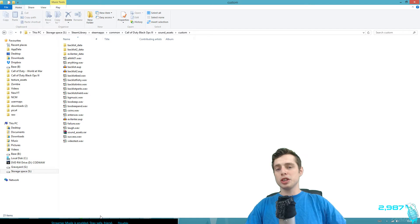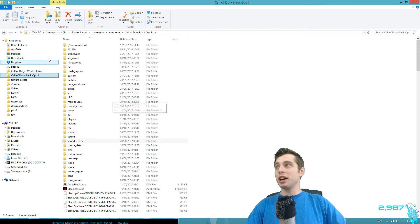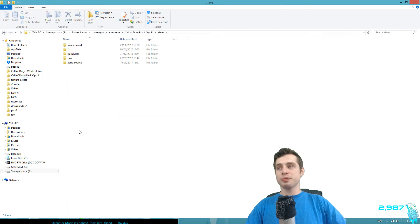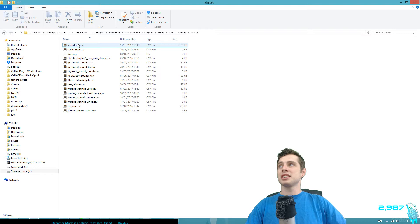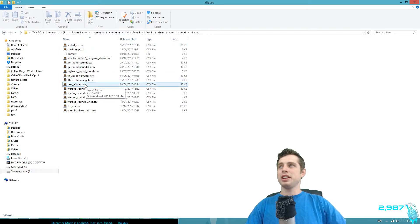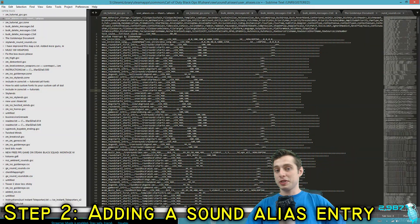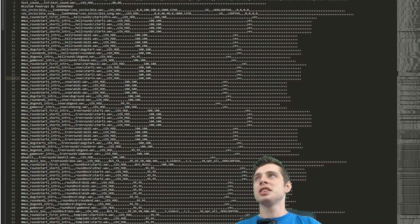Now we want to go to your user aliases file and add this as a new record. Go to your Black Ops 3 root — I highly advise putting it in your favorites so you can easily get to it — then go to 'share/raw/sound/aliases' and find 'user_aliases.csv'. Open that up; yours might be empty if you've never been here before.